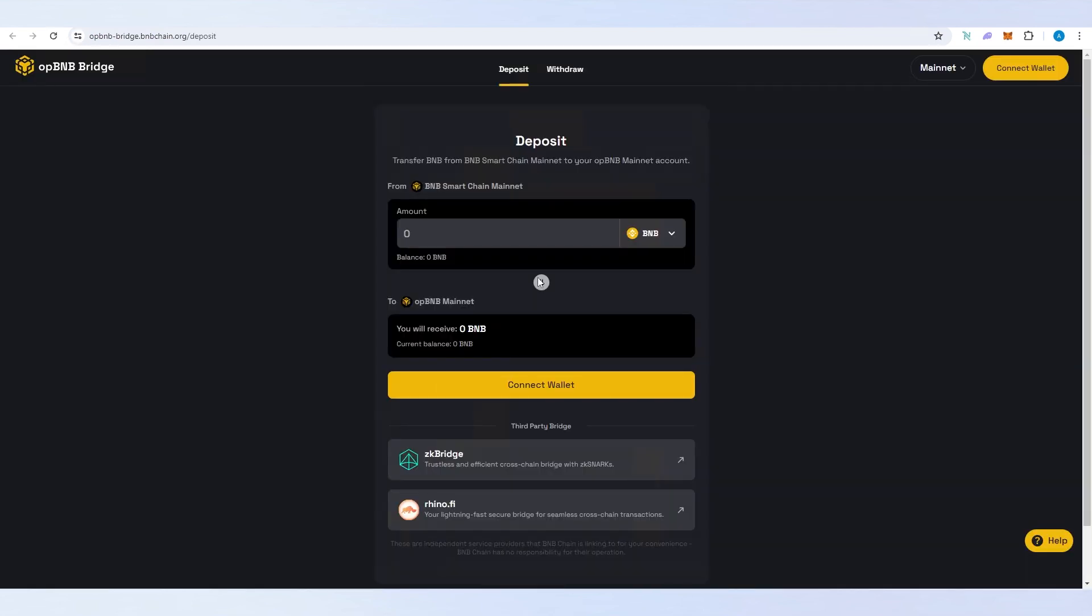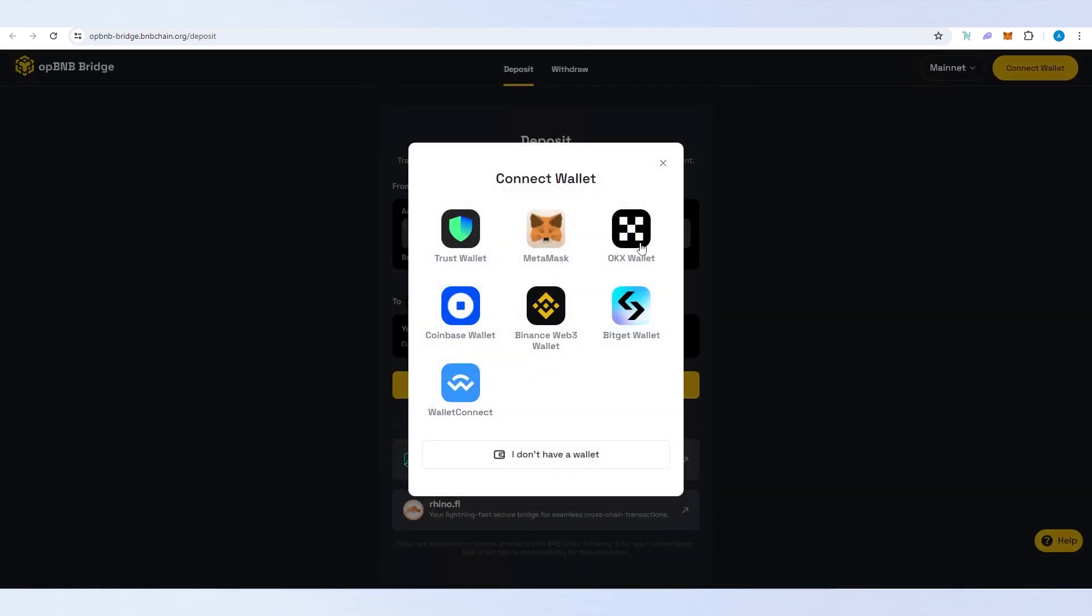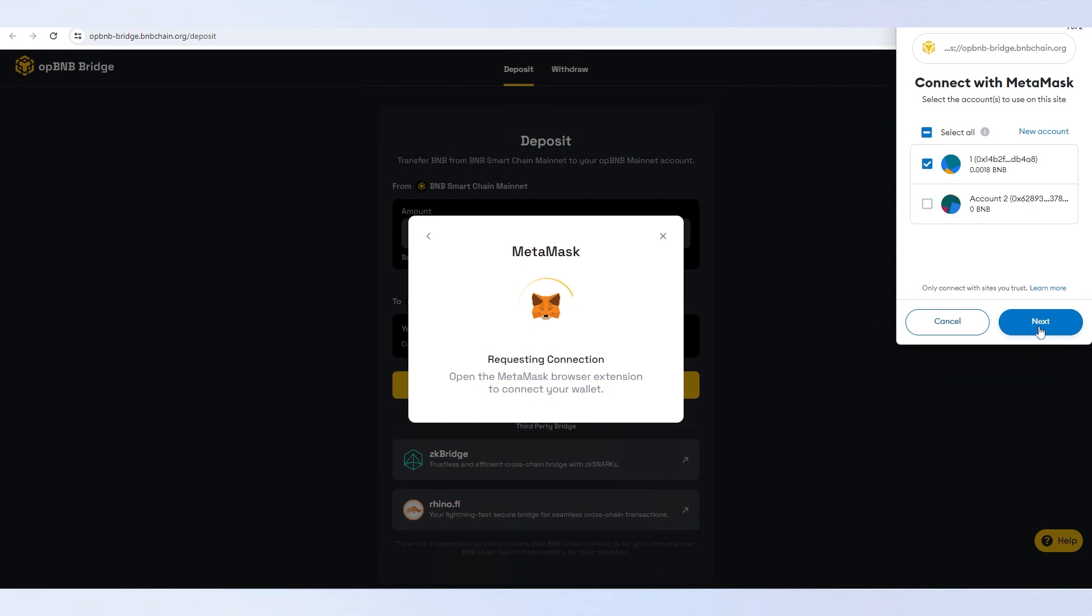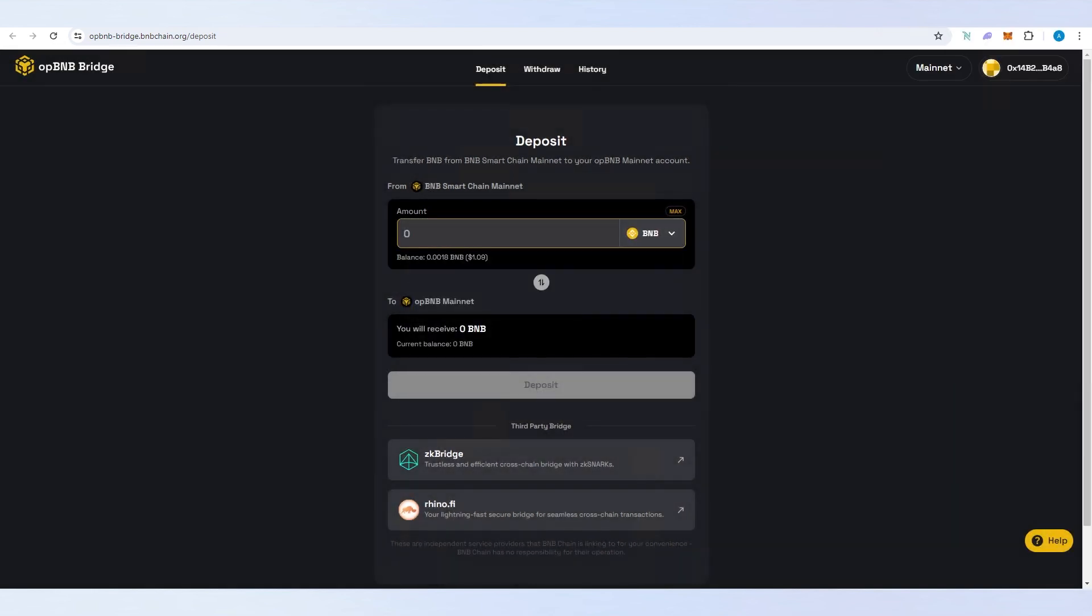Once we do that, a new page is going to appear and we need to connect our wallet that has BNB token. I'm going to do that really quick. MetaMask, then next, connect.